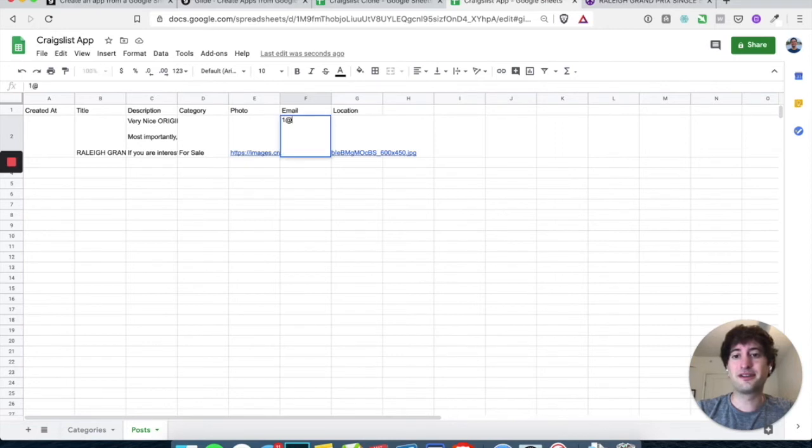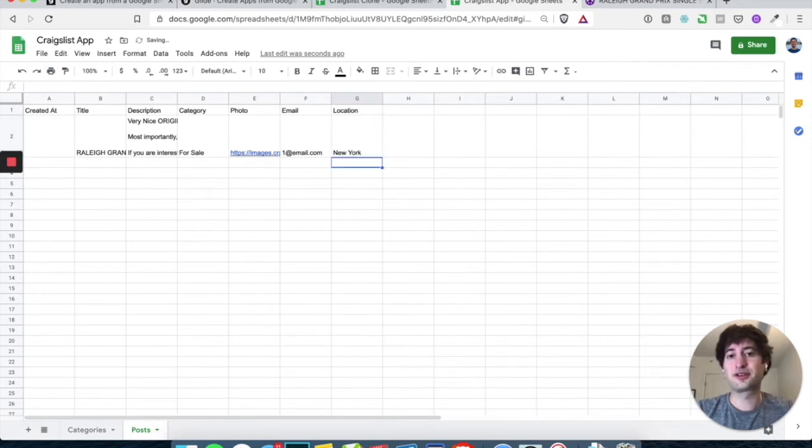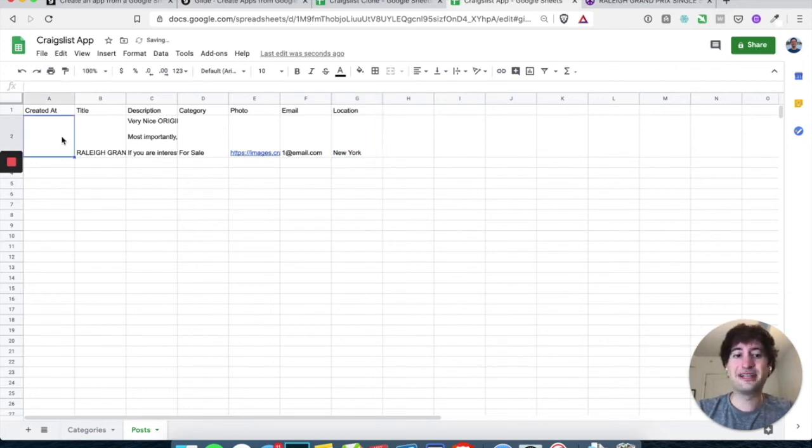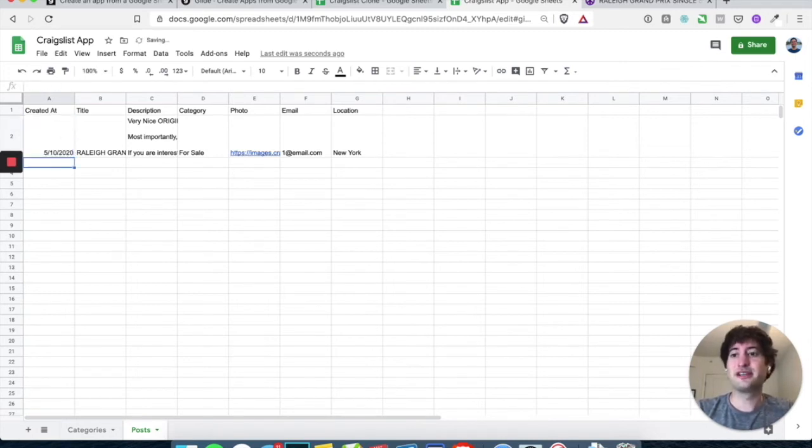But for now, let's just enter a fake one, one at email.com. Your location, I'll just say New York, and then create it at, again, this is going to be automatically generated when someone submits a post, but I can just put in whatever date you want here.